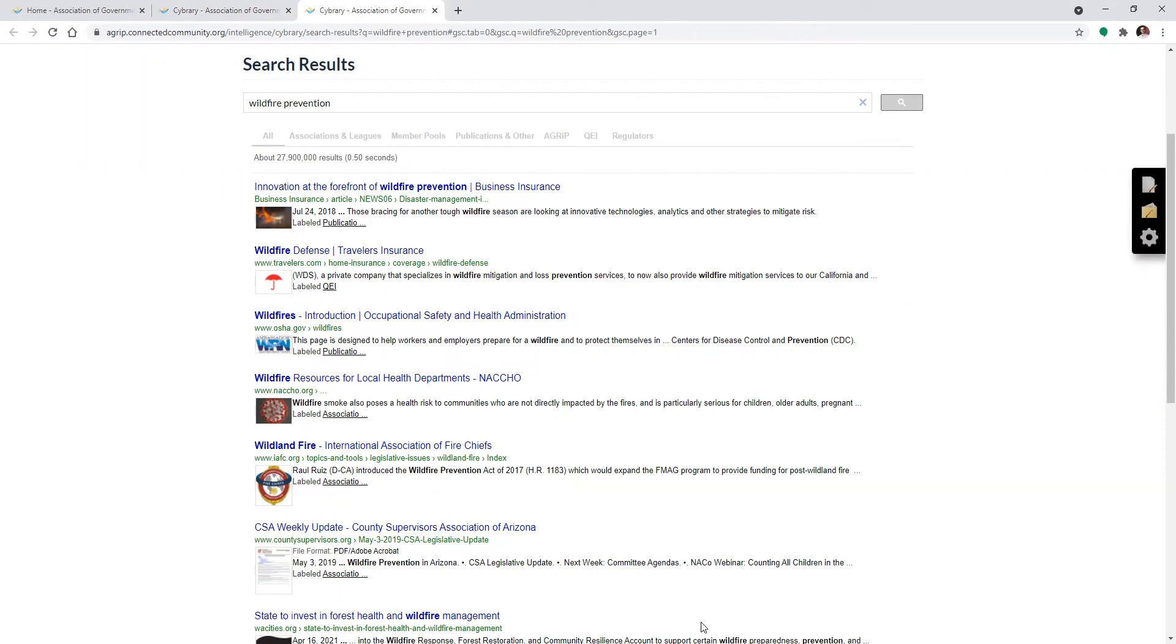Now, the Cybrary is a very straightforward tool. You can get your results from and relevant to the pooling community in just a matter of seconds. If you have any questions, just feel free to reach out to us at info.agripp.org. We'll be happy to help. Thanks.